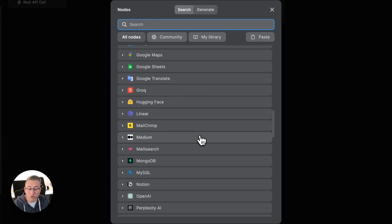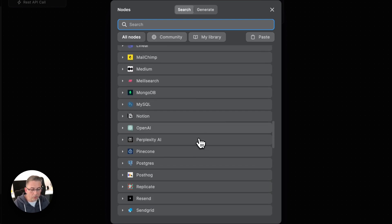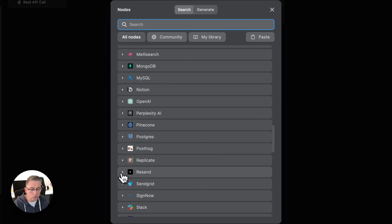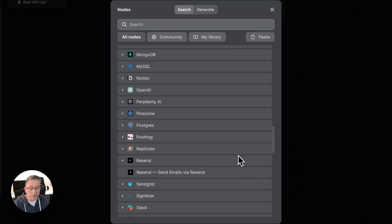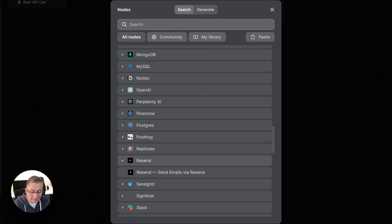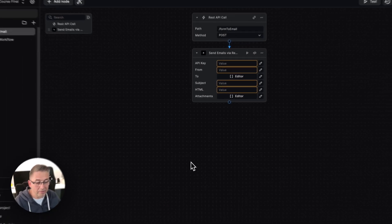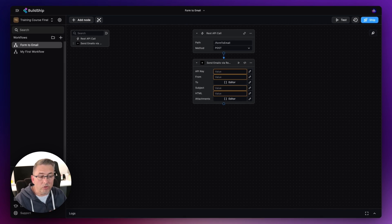Of course, depending on when you're watching this, there could be many more integrations available. I'm going to move down to the provider called Resend, because they have a lovely service where I can send a request with some values on a pre-built node and get that email arrive in my inbox. Choose "Send Emails" and the node lands inside my workflow, already hooked up, ready to configure.